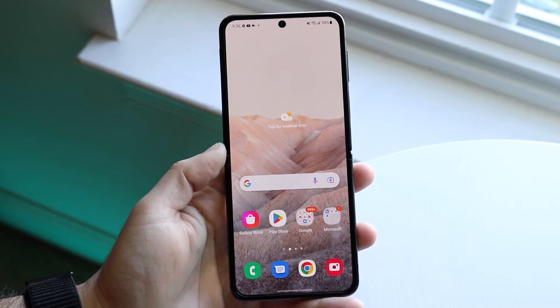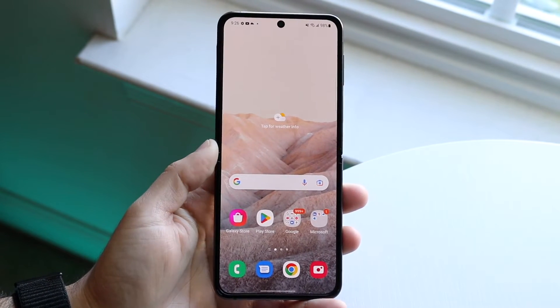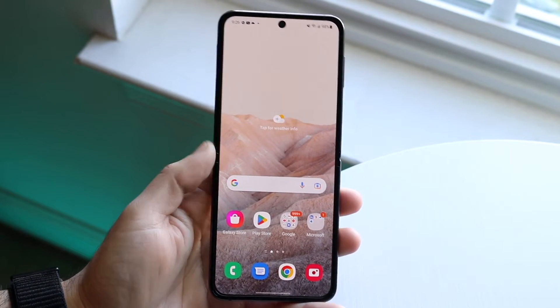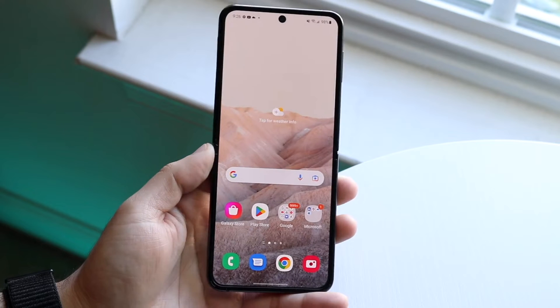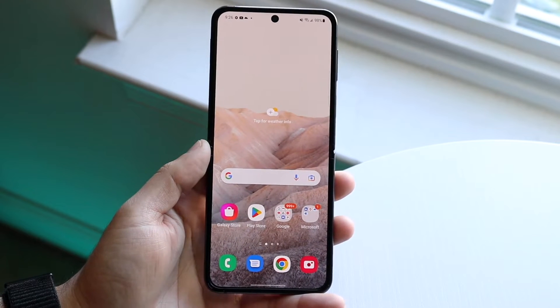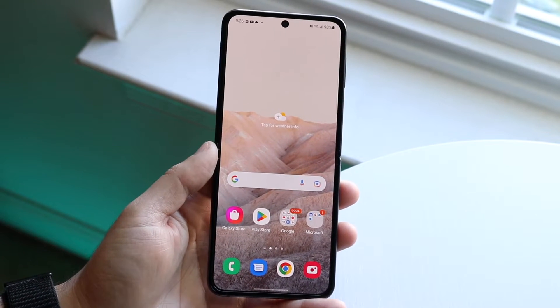Hello everyone. I'll show you exactly how to split screen multitask on your Samsung Galaxy Z Flip 4. Doing this is very easy.